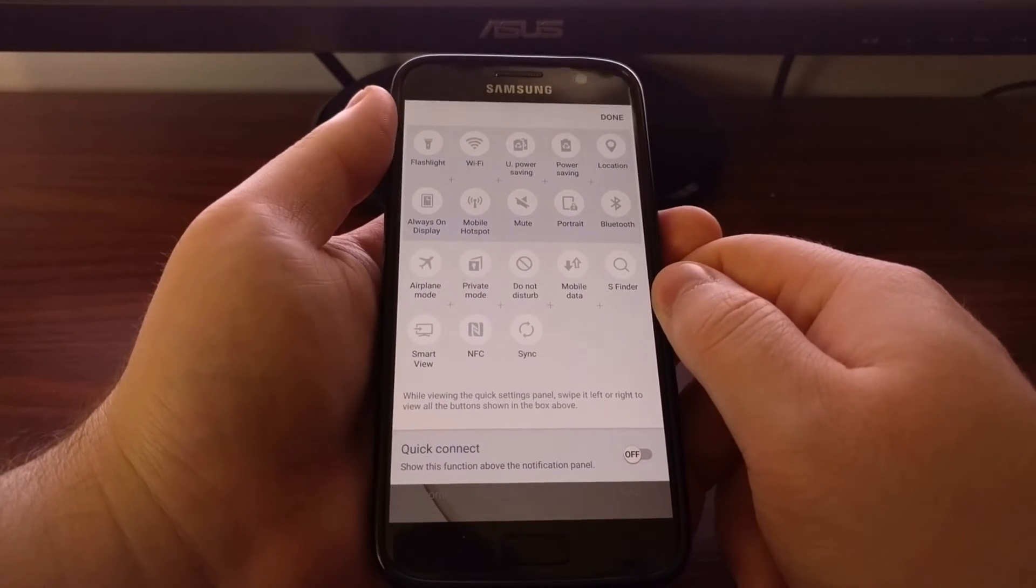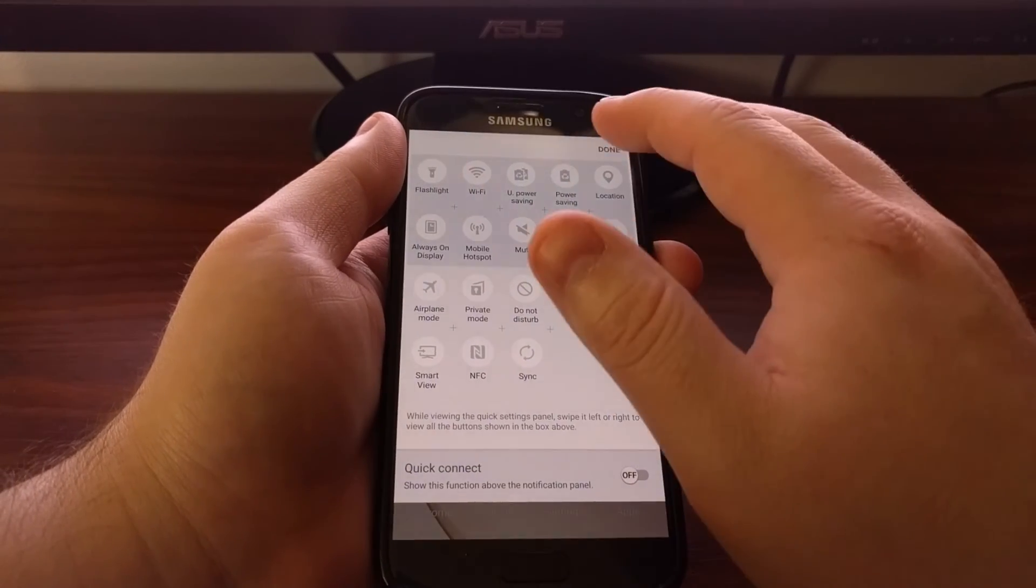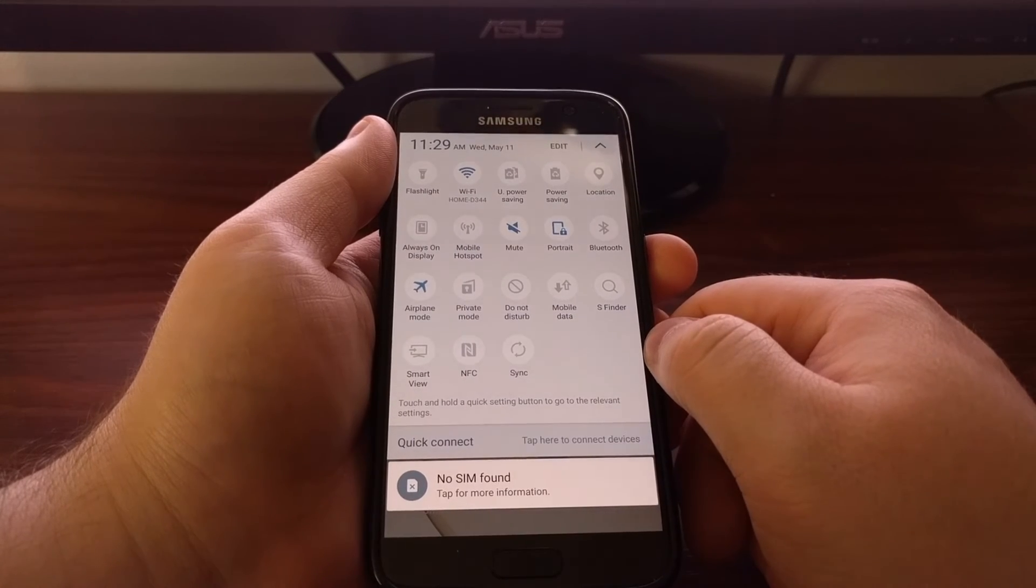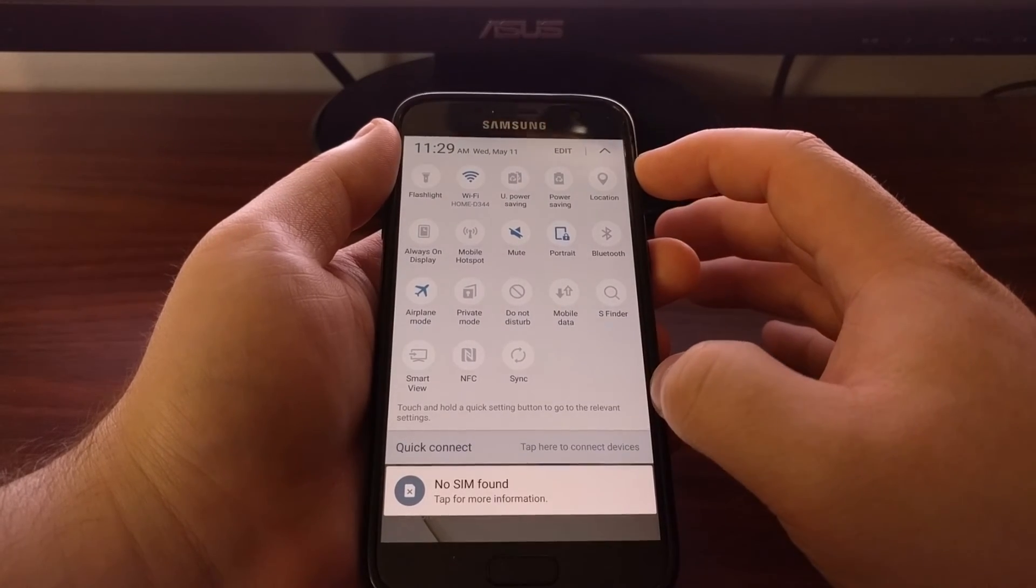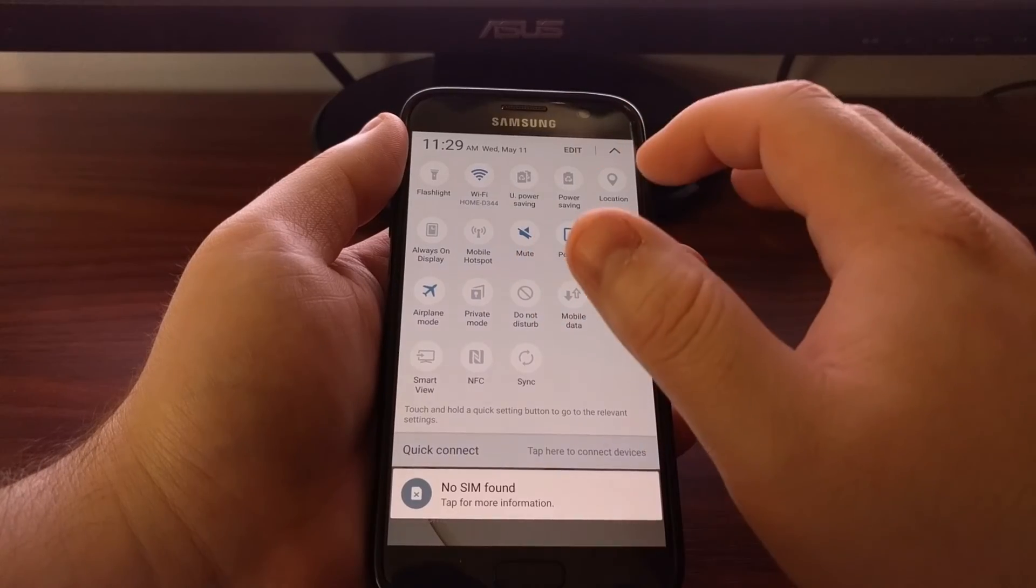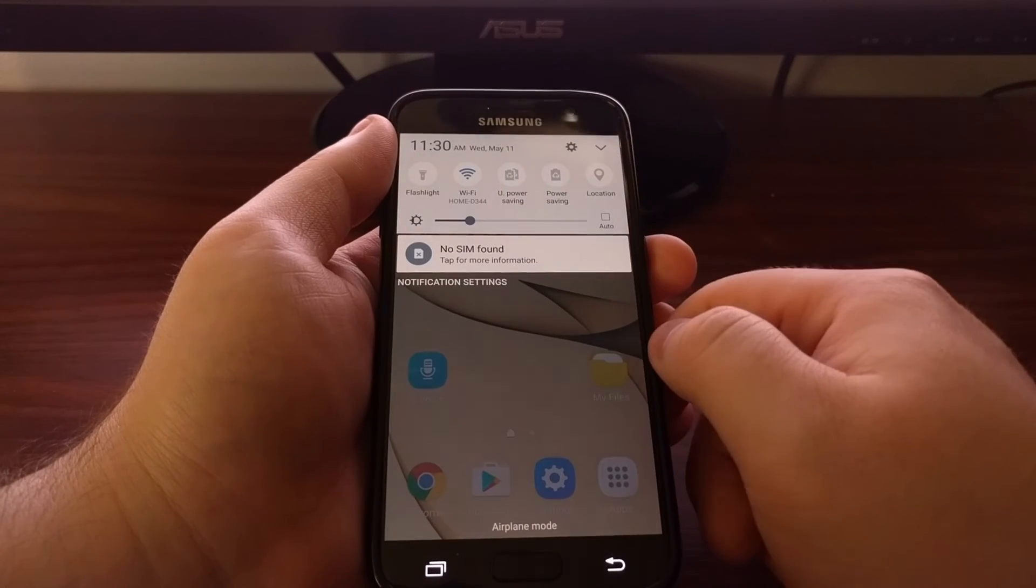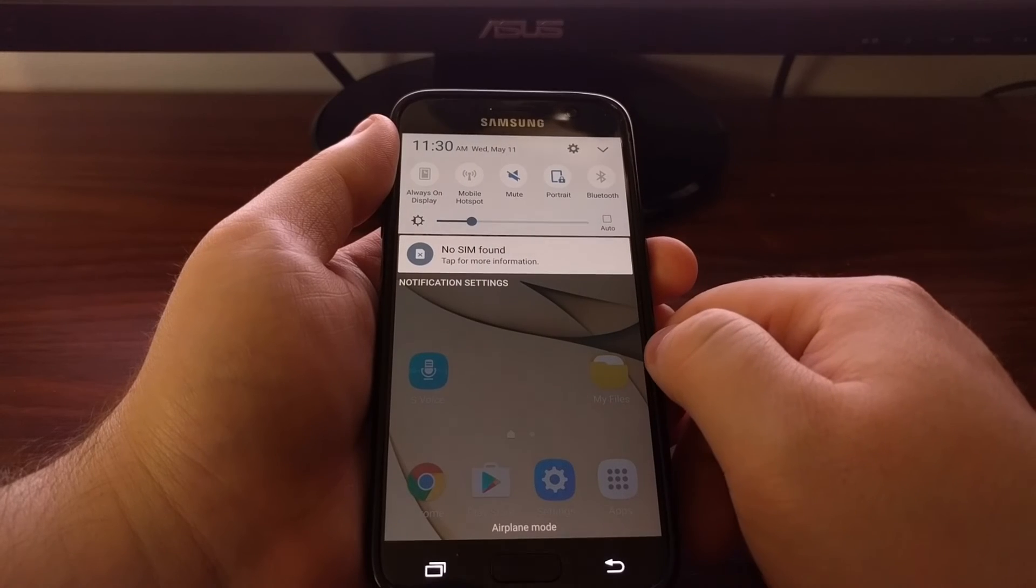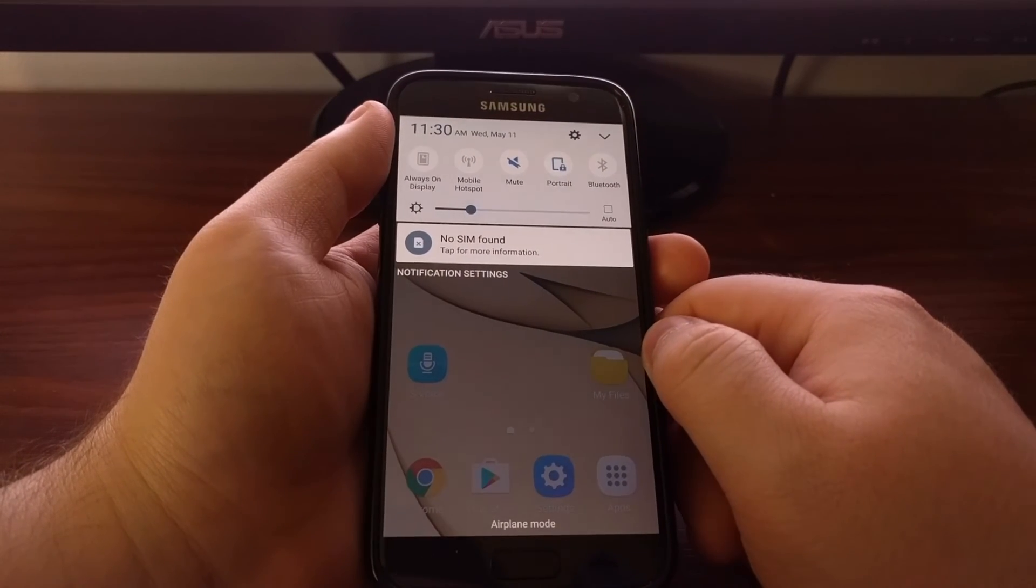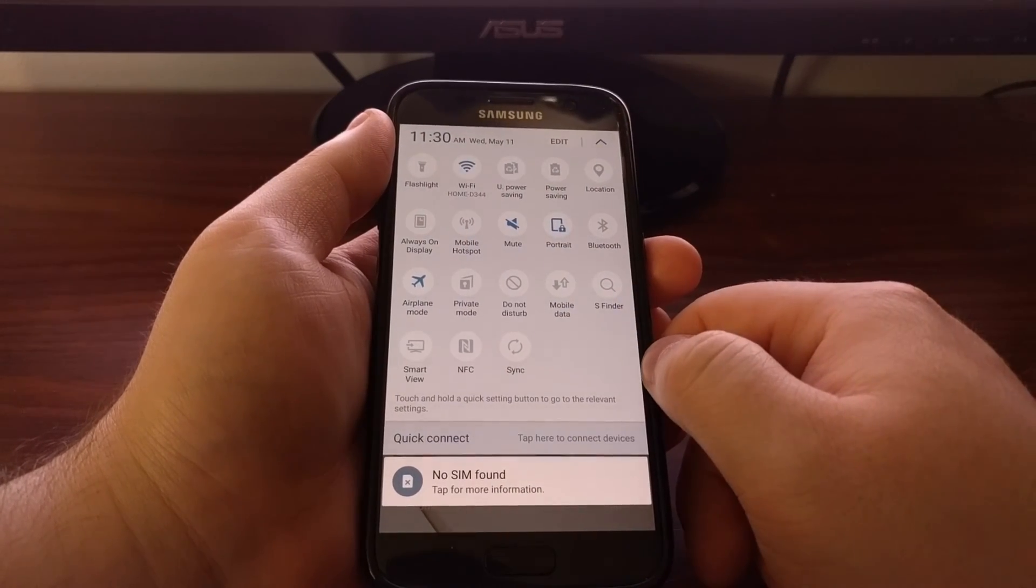Now once you are done and you've situated all of these exactly how you want, all you have to do is tap on the done icon. And then they will all be rearranged exactly as you place them. So then now we have flashlight to location in the top row. So flashlight to location will be there when we just swipe down once. And then we can slide over to have access to our second row. Or we can swipe down again and have access to all of them.